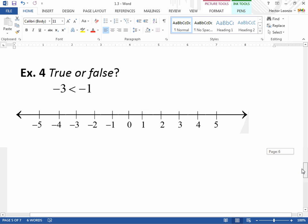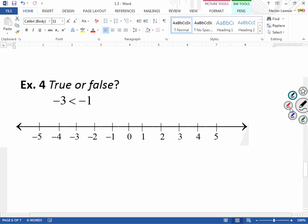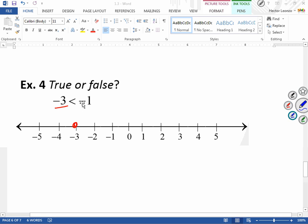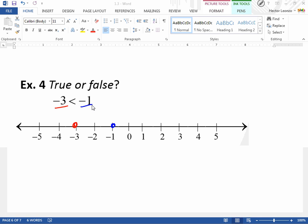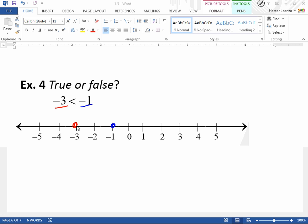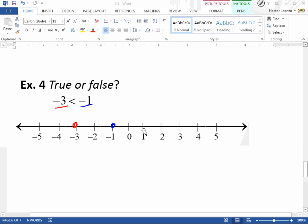On the number line, negative 3 is to the left of negative 1. The number line lists numbers from small to large, so negative 3 is smaller than negative 1. Any number to the left of negative 1 is smaller than negative 1; any number to the right is bigger. So the statement 'negative 3 is less than negative 1' is true.